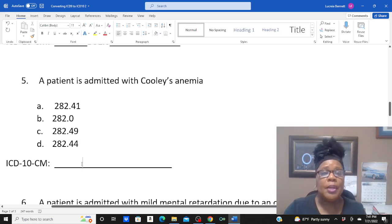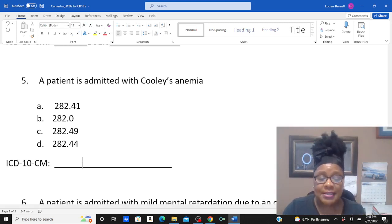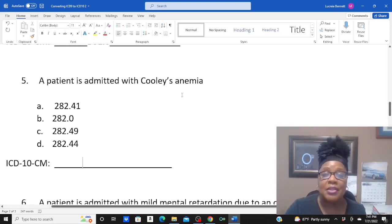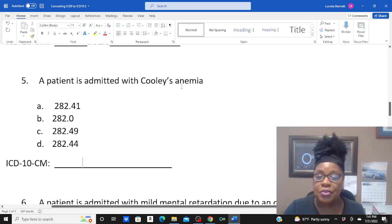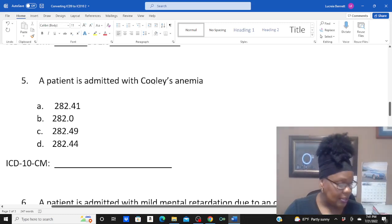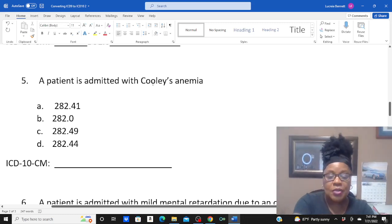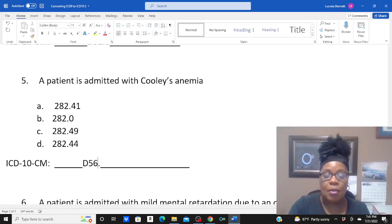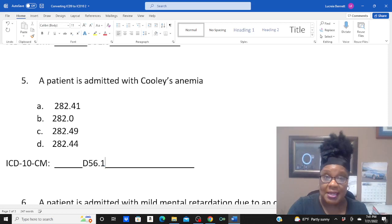Number two — patient admitted with Cooley's anemia. Again, another type of anemia, so you're under main term anemia and we're looking for Cooley's. Your code is D56.1.